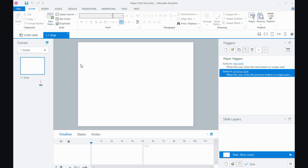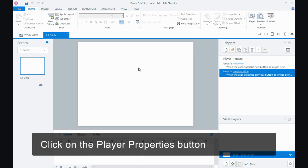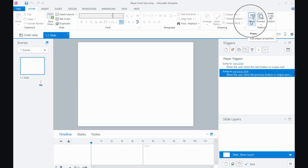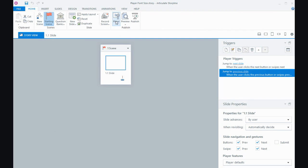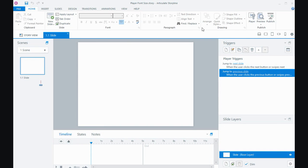I'll close the preview down. There are two ways of getting to the player settings. One is in slide view, the player properties, and in story view, same button there. Two ways of doing the exact same thing.